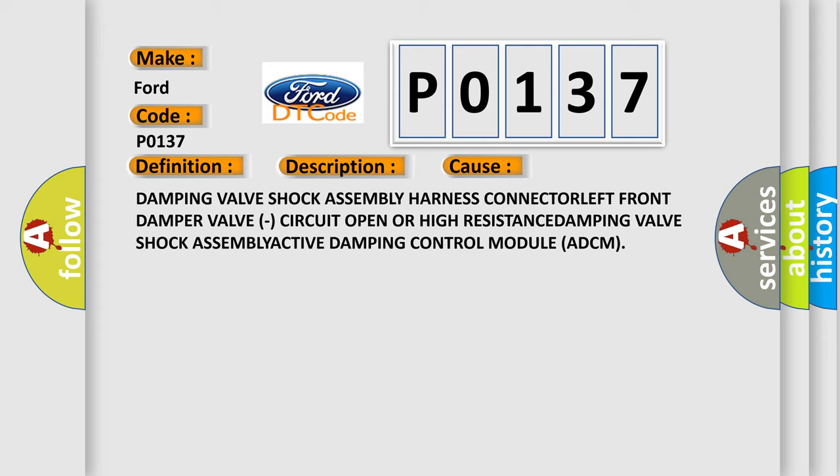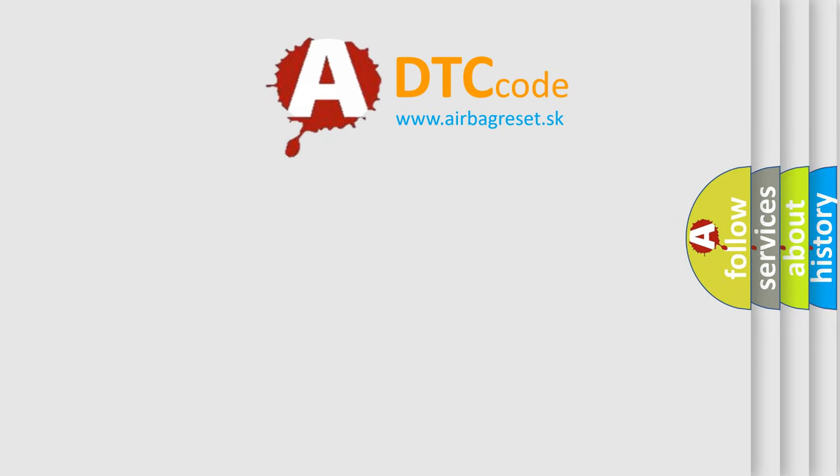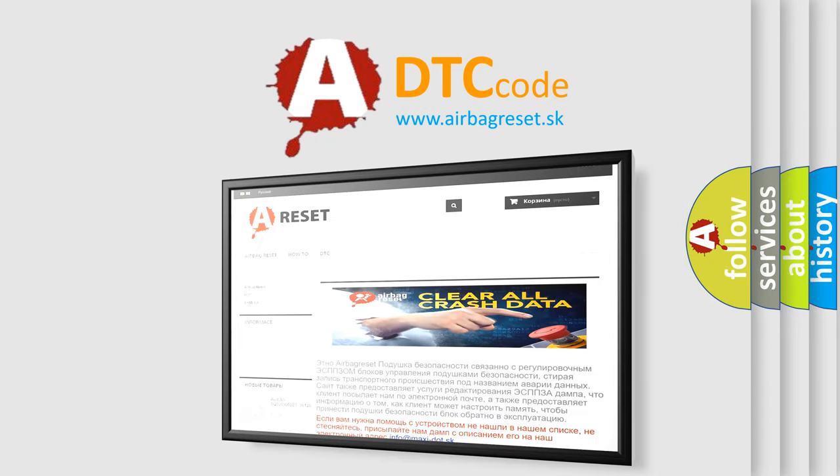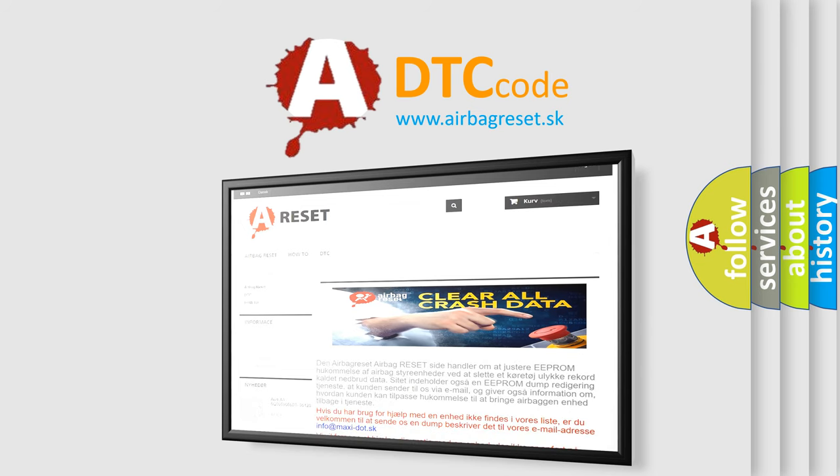The Airbag Reset website aims to provide information in 52 languages. Thank you for your attention and stay tuned for the next video.